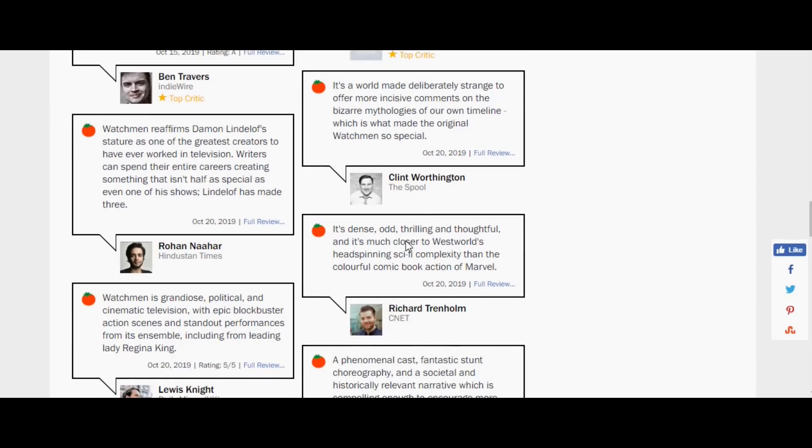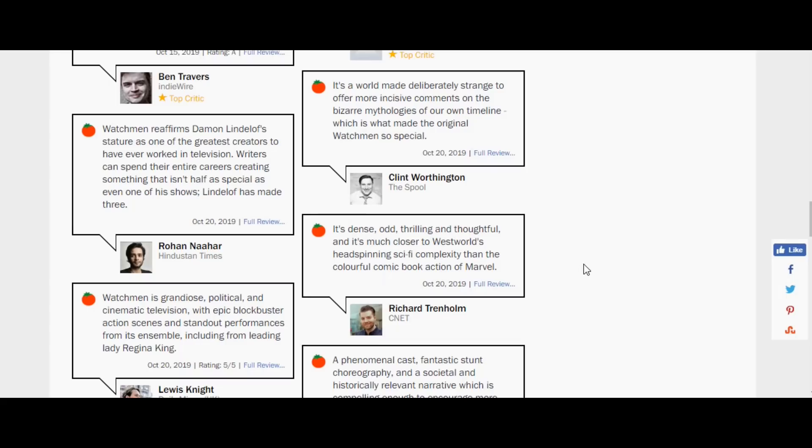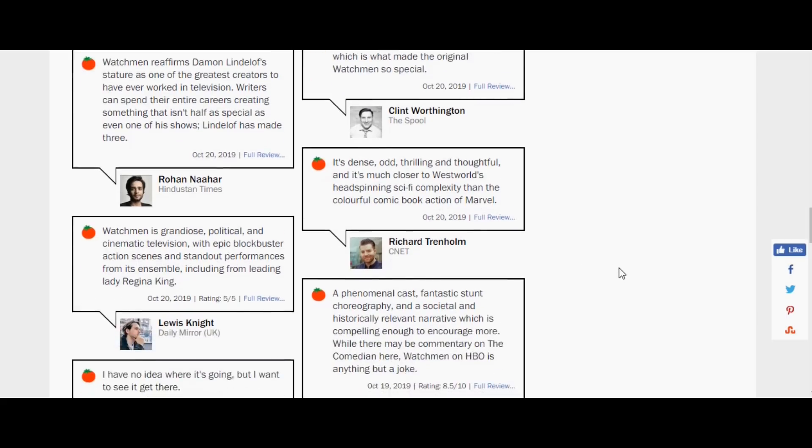It's a dense, odd thriller and thoughtful, and it's much closer to Westworld's head-spinning sci-fi complexity than the colorful comic book action of Marvel. So you know that product that you enjoyed? The one that you tuned in for? Well, it's a little bit closer to Westworld than it's actually to that product. You like that, right? That's exactly what you want.